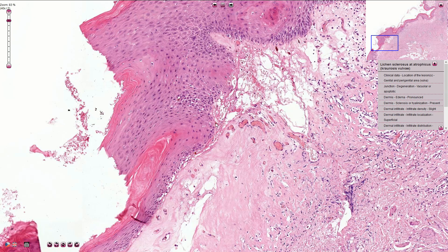Some cases of chronic lichen sclerosis can be complicated by dysplasia, and rarely we can see development of squamous cell carcinoma.